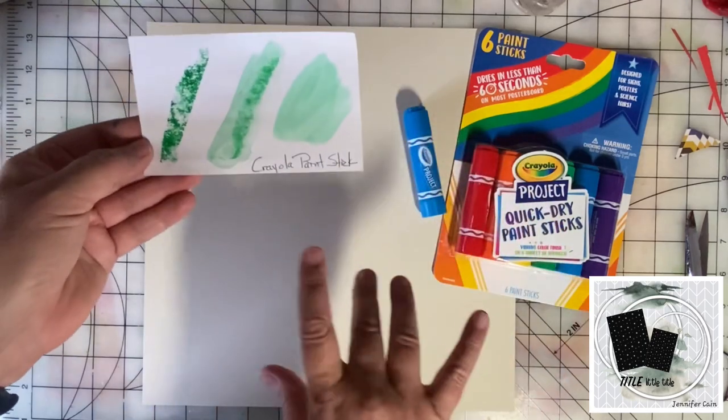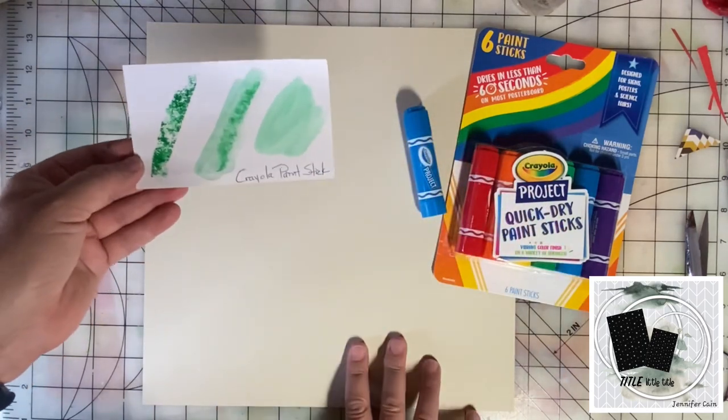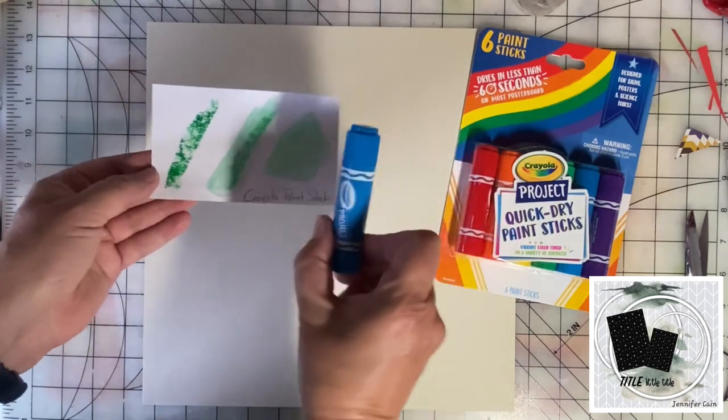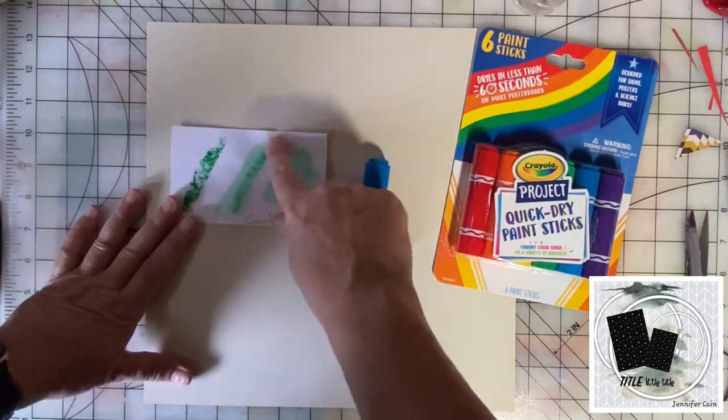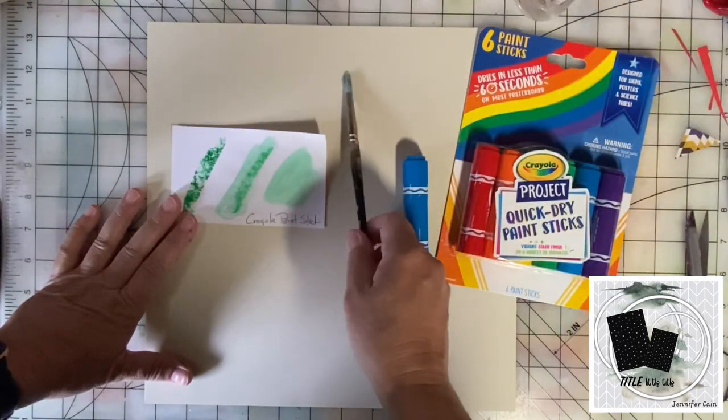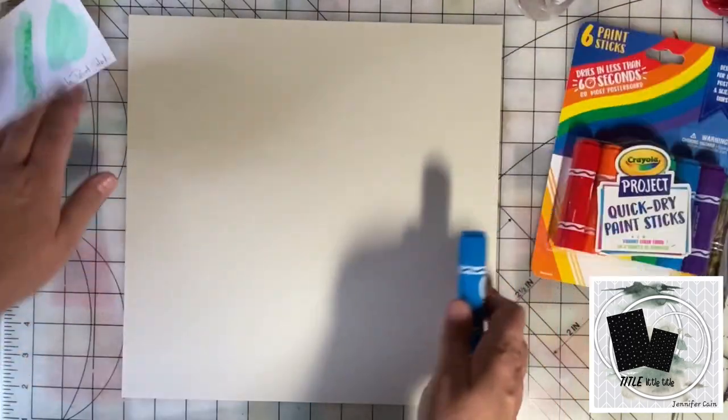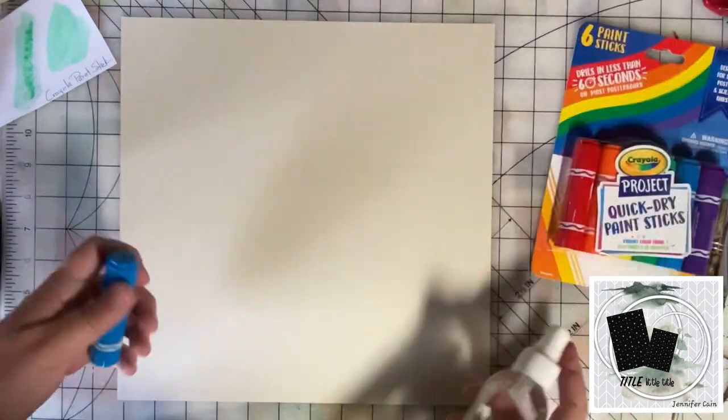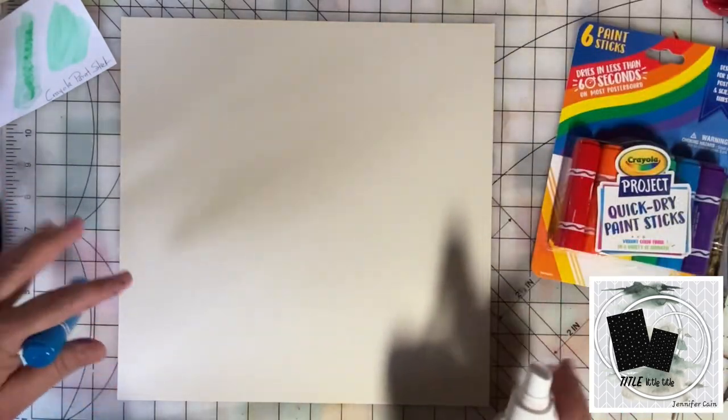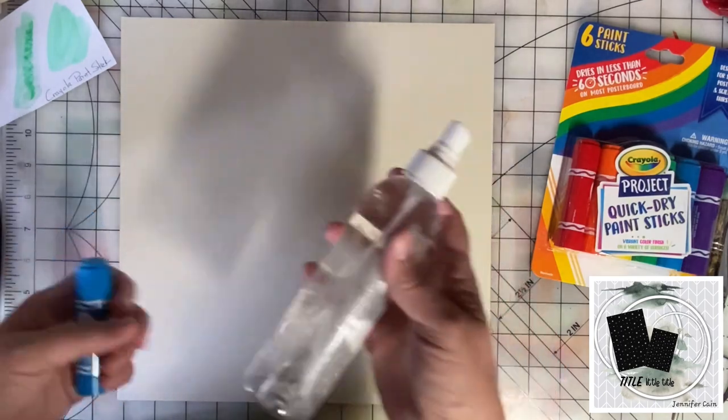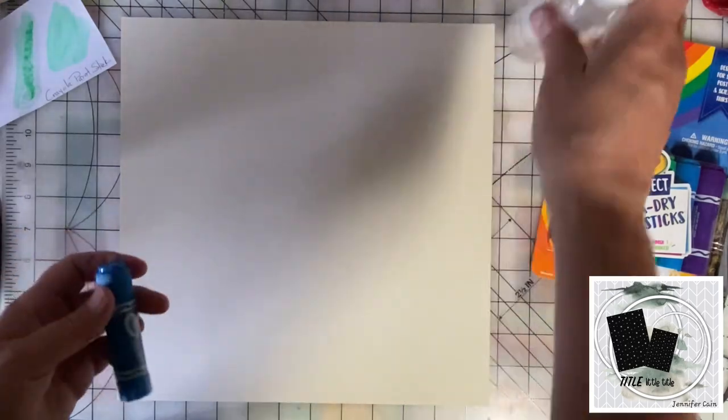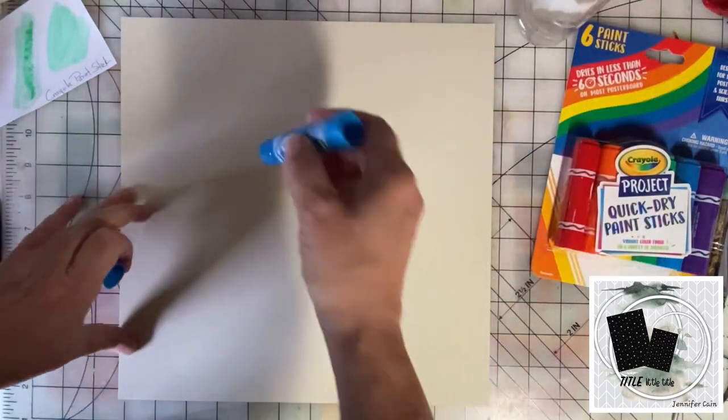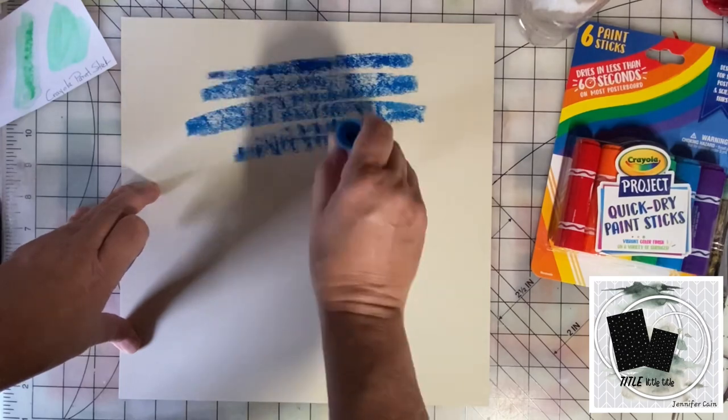For this background, I want it to kind of look like water since we're using swimming photos. I'm going to use a blue paint stick and then paint over it with just a wet paint brush. We're just going to have fun playing with this. I don't really know how it's going to turn out, but it's a background meant to inspire water. I've got this old spray bottle with some water in it, and let's just go for it.